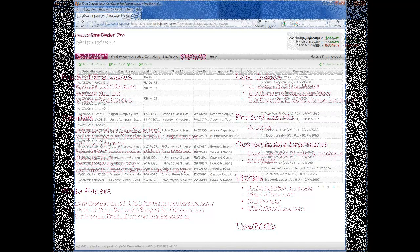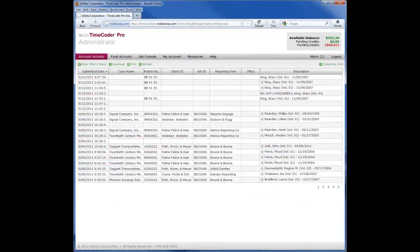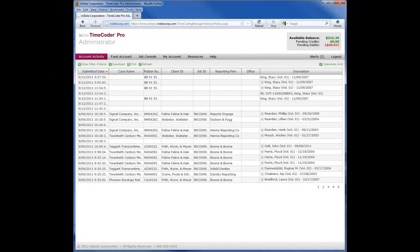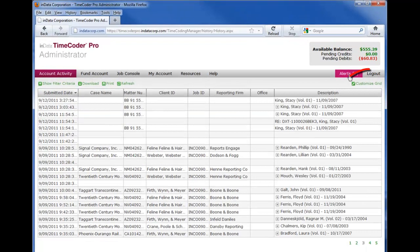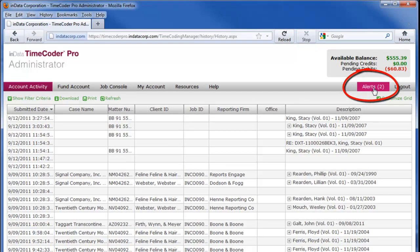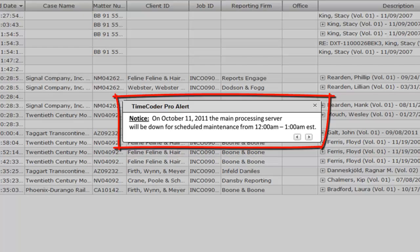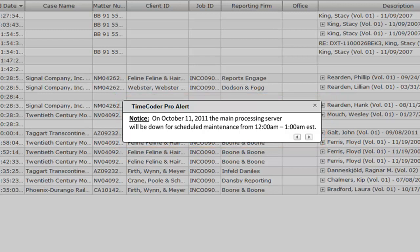Periodically, INDATA will need to send Timecoder Pro users messages about important events, issues related to server maintenance, or account issues. INDATA will send these notifications through the alert pop-up to ensure you know what is happening with Timecoder Pro or with your account.